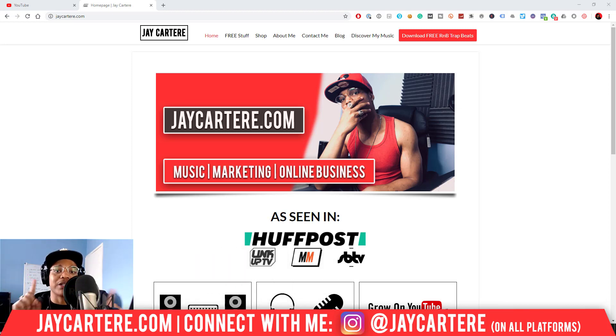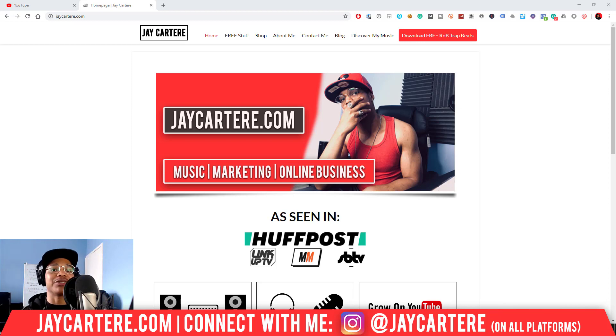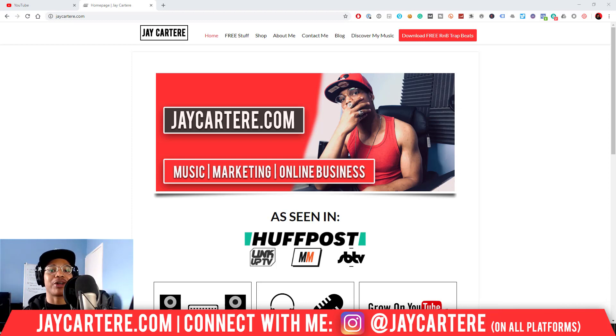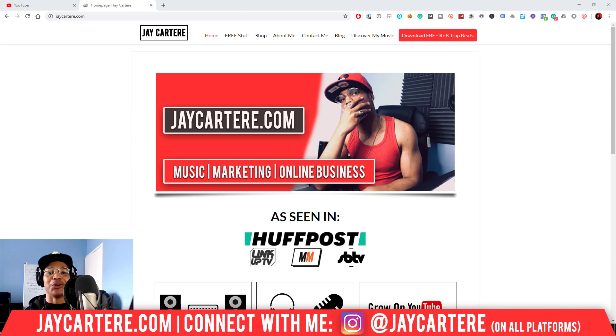This is the number one spot for musicians and creatives that don't want to be starving artists, so if that sounds like you, go ahead, subscribe, and check out the rest of the content on the channel. I'm sure you'll love it.